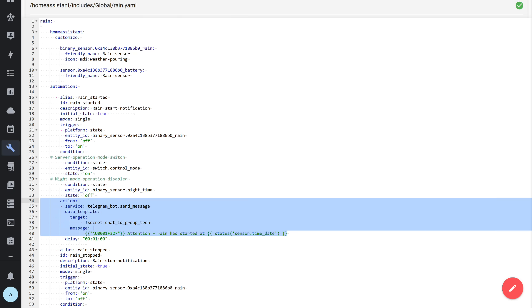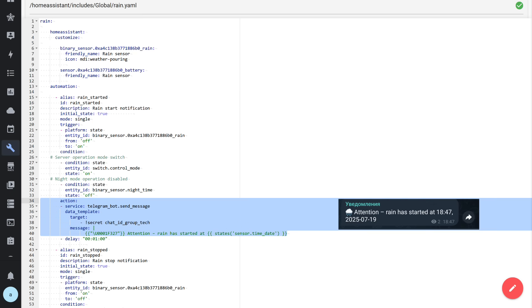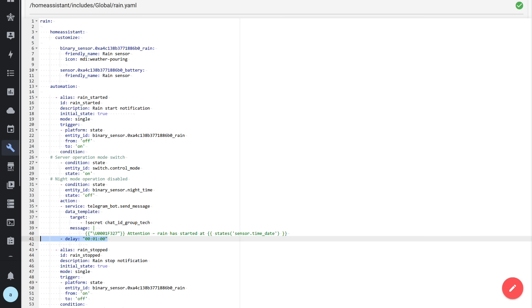The first condition is a feature of my production system which uses two servers, main and backup. It ensures the automation runs on the currently active server. The second is a time sensor to make the automation work only during the day and not send notifications at night. The action is sending a message to a private Telegram channel. At the end, I added a one-minute delay to prevent the automation from triggering too frequently during light rainfall. That's why the trigger type is set to single. In this case, it won't run more often than once per minute.